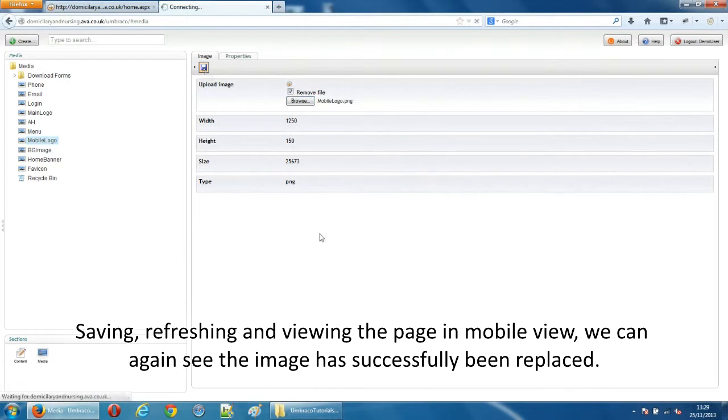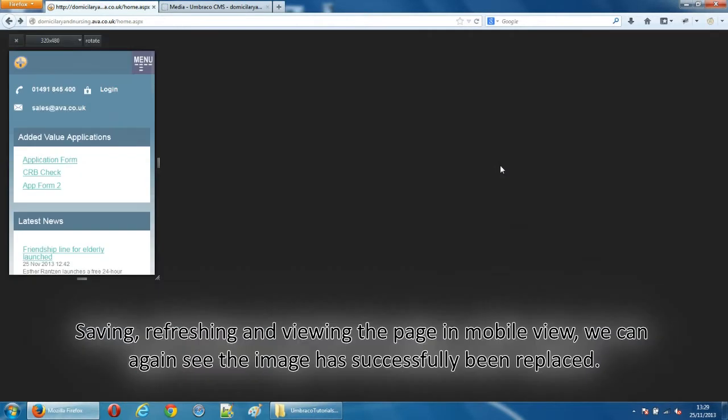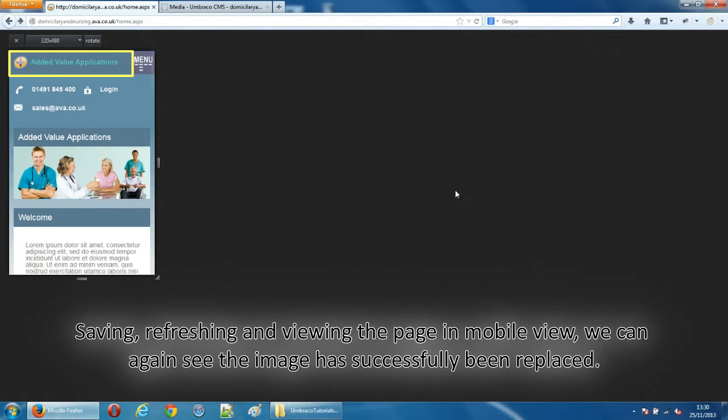Saving, refreshing and viewing the page in mobile view we can again see the image has successfully been replaced.